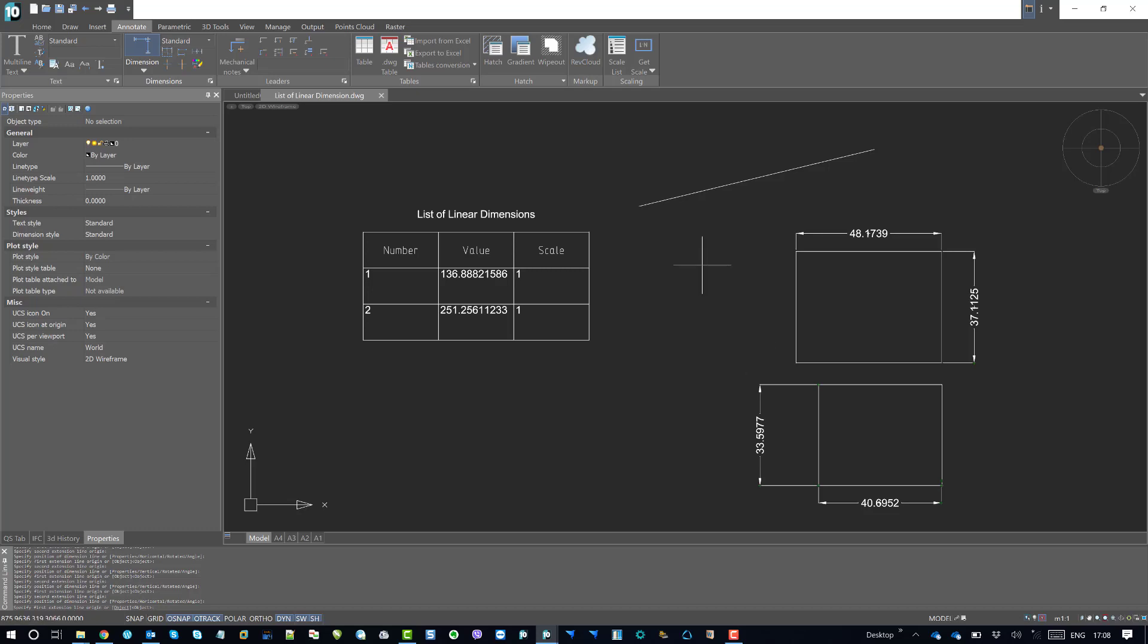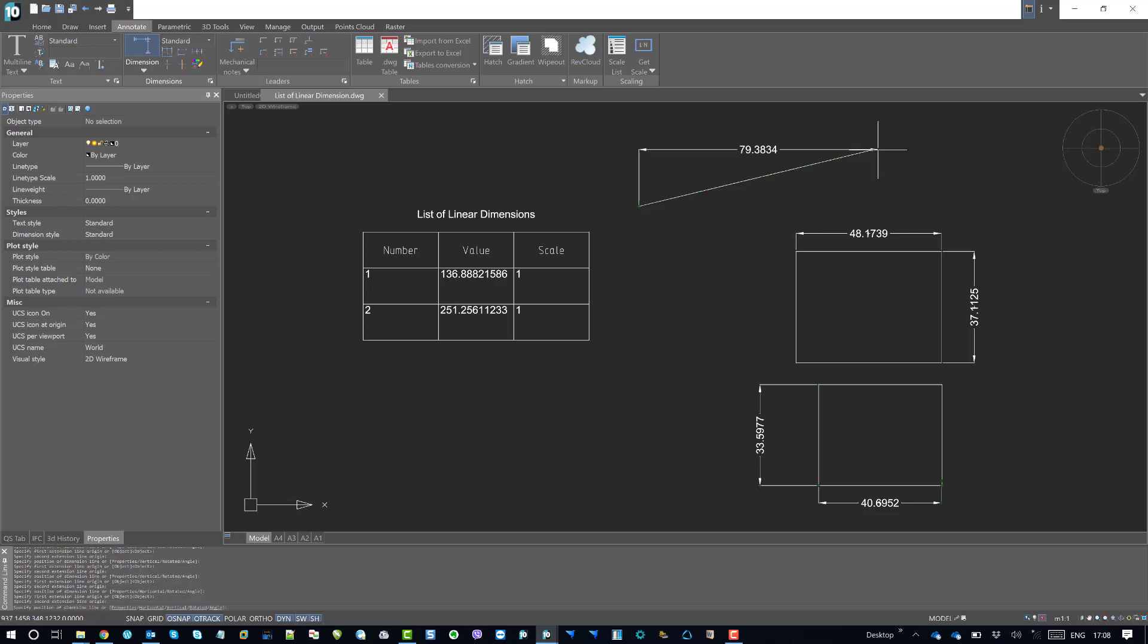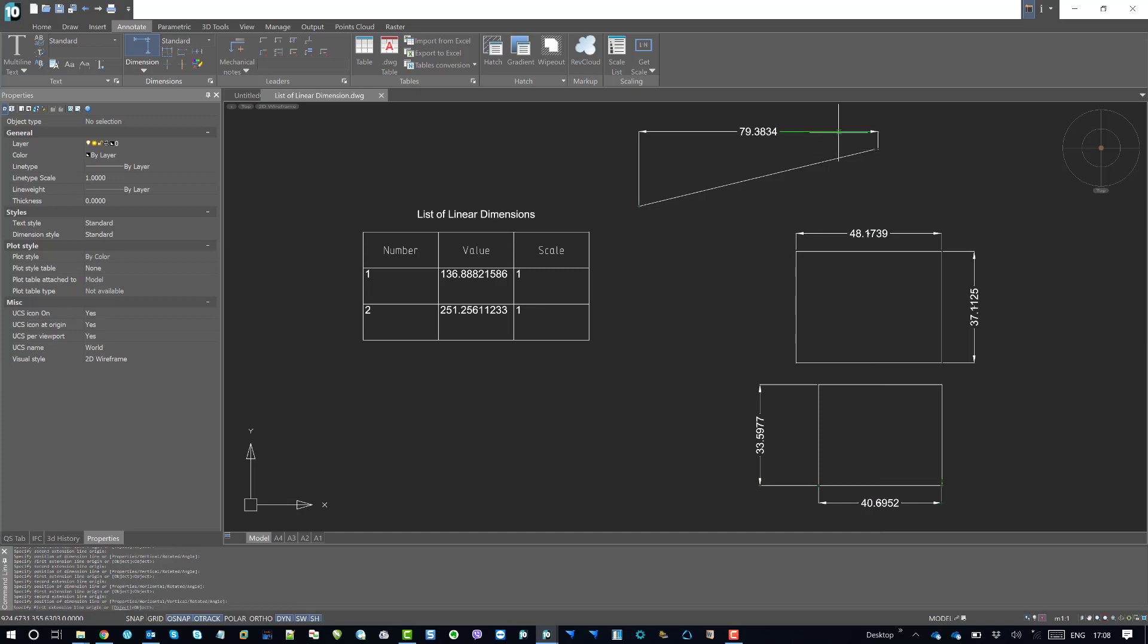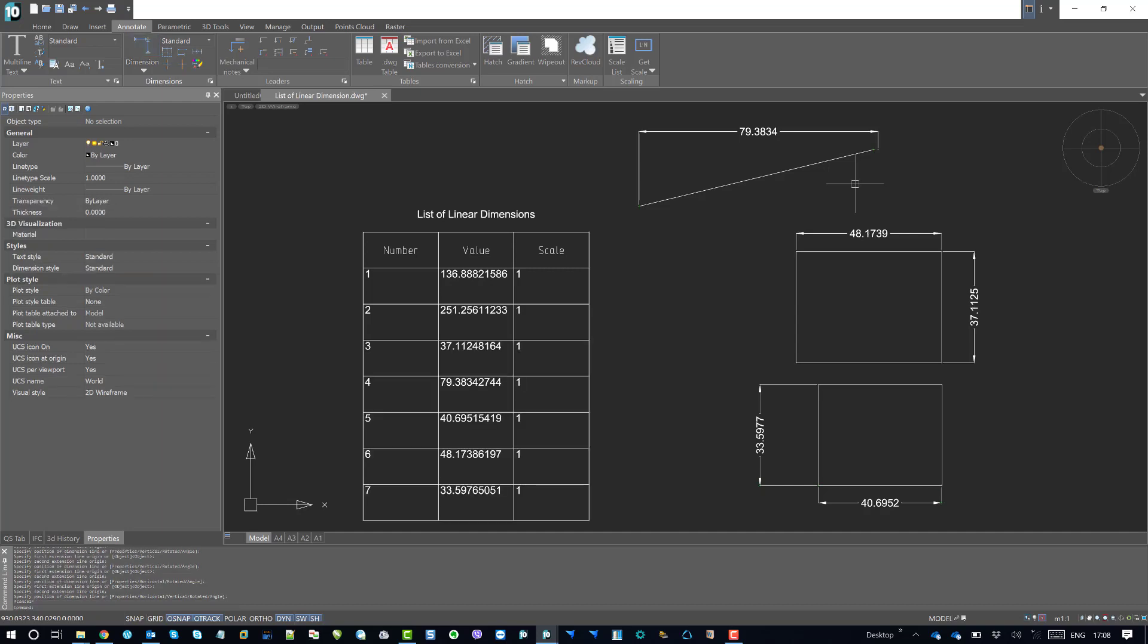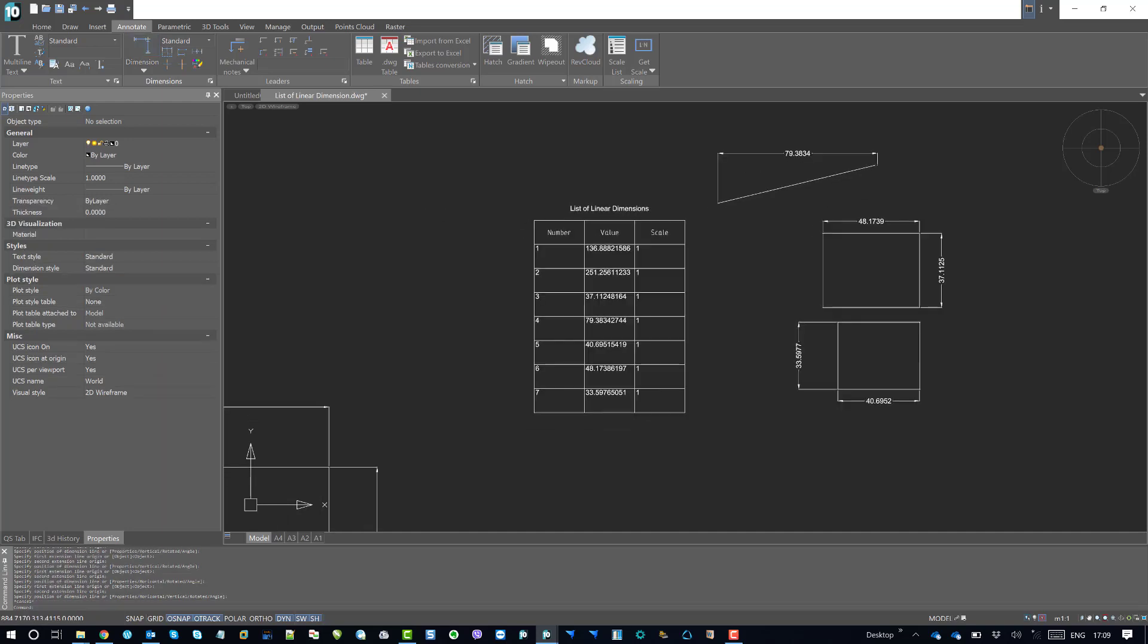So now even for the inclined line, if I try to find out the linear length between this start and end point, so this is the length. So if I move out from the dimensions command, it should get listed automatically. So let's press skip. Okay. So now it is listed.